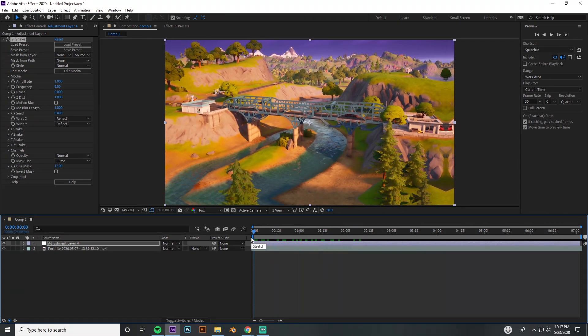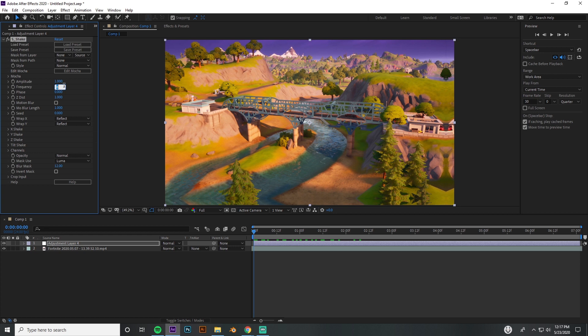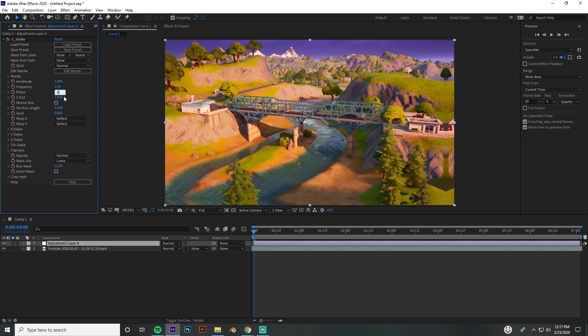Leave your amplitude at 1. We're going to change the frequency to around 1, and obviously you can use your own settings for this, but if you keep them close to mine, you're going to get the same look that I do: 0.8 for the phase shift and 0.9 for Z distance.